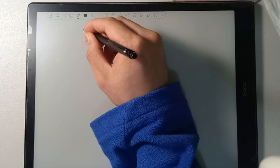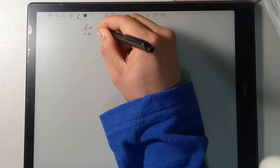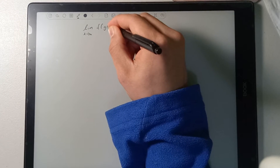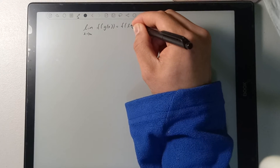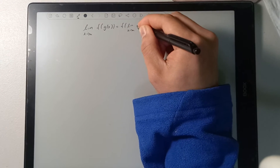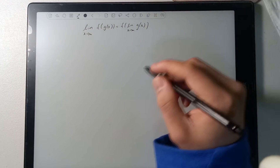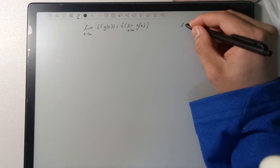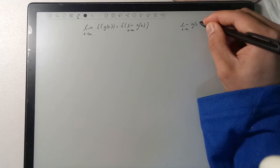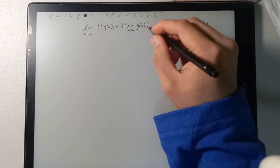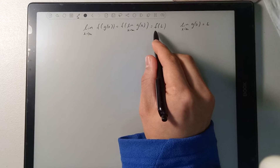What we want to prove is that the limit as x approaches a of f of g of x is equal to f of the limit as x approaches a of g of x. To make this simpler, I'm going to let the limit as x approaches a of g of x equal L. So we're trying to prove that this is equal to f of L.